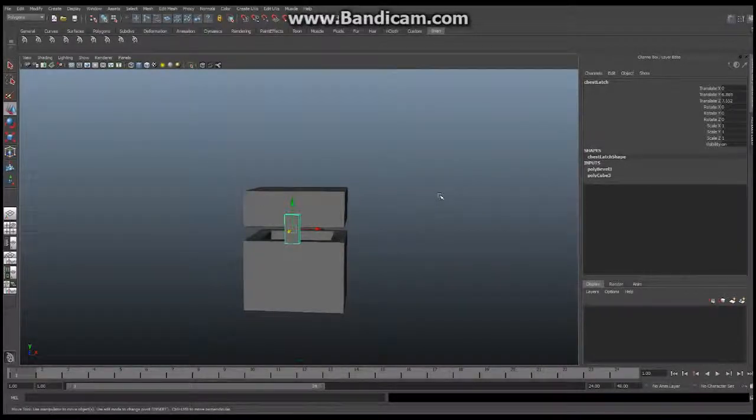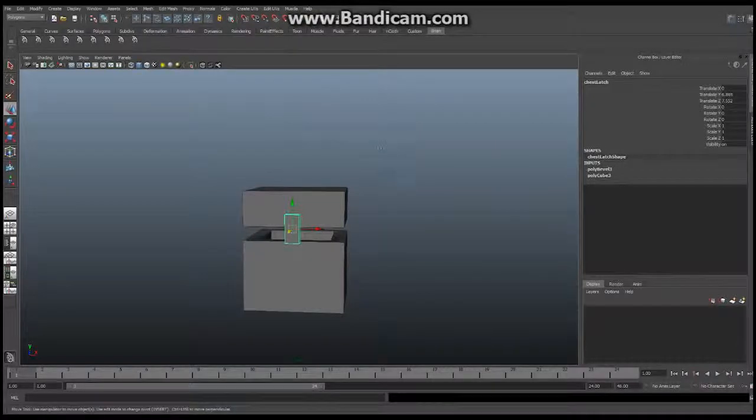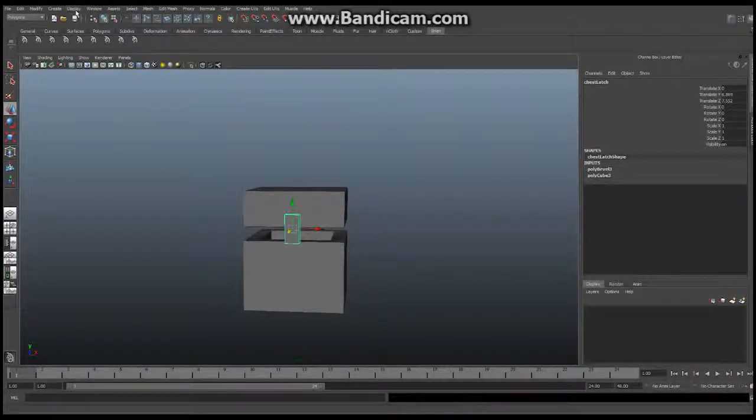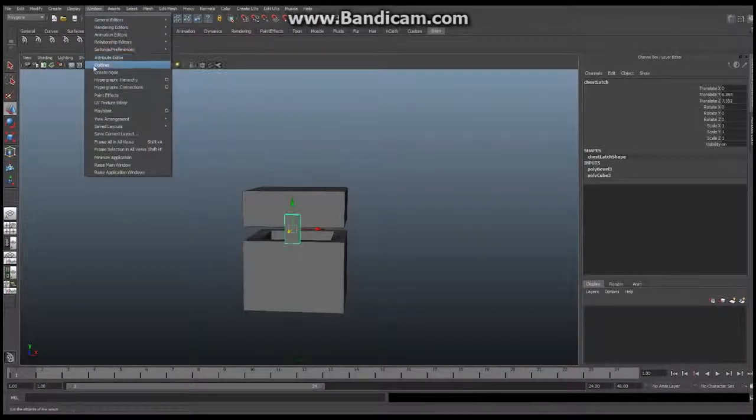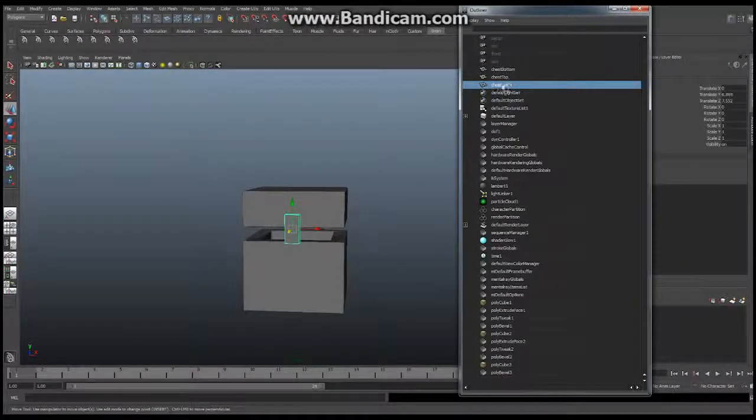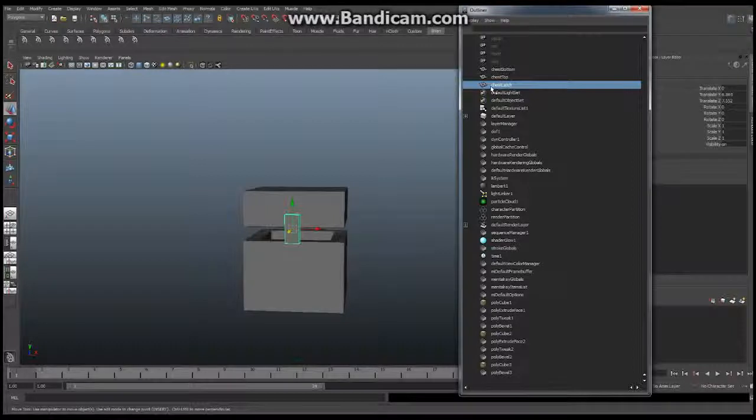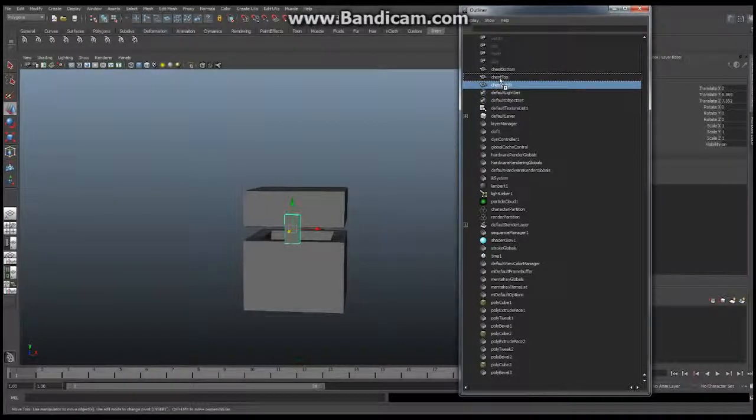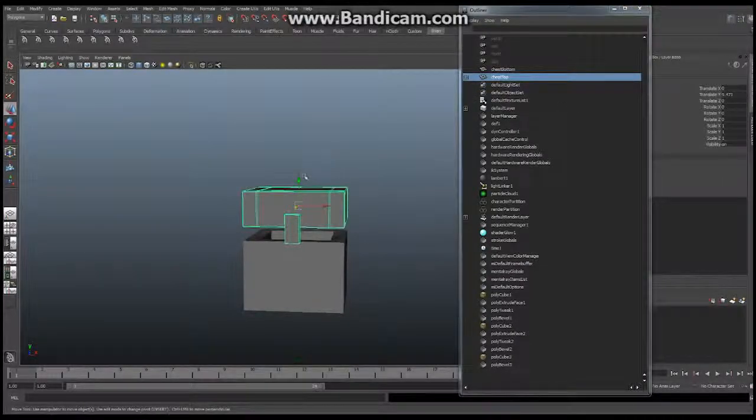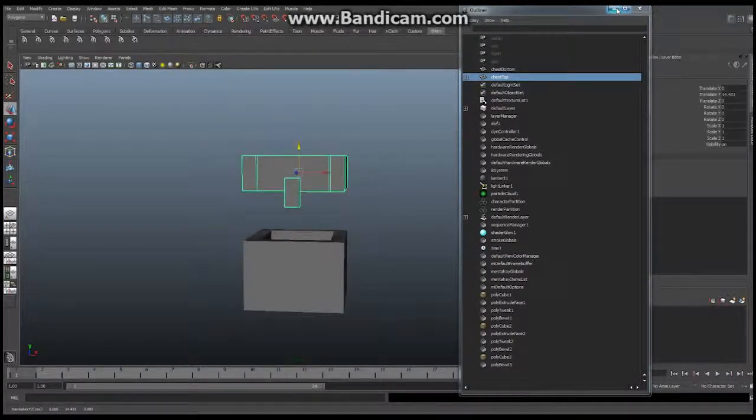The last thing we're going to do in the modeling portion of this video is to create a very fast hierarchy. We're going to go into our window and open the outliner which will pop up this new window. We're going to take chest latch and drag it with our middle mouse button and drop it into chest top. Now whenever I move around chest top the latch moves with it.